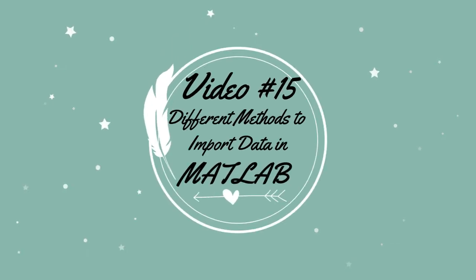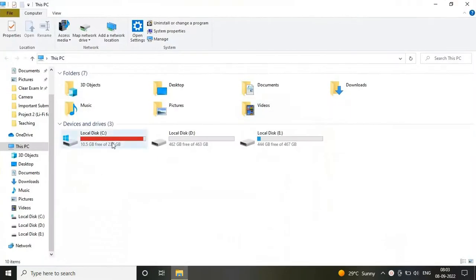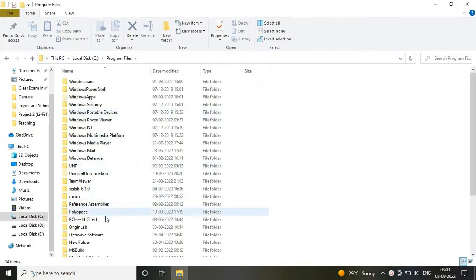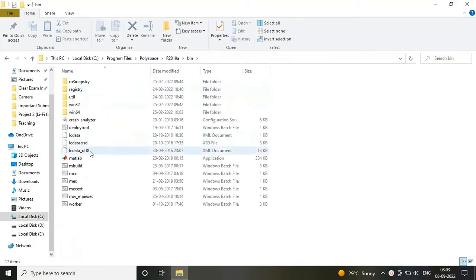Hello friends, welcome to Technical Etudiants. Today in this video we are going to see different methods to import data in MATLAB software.